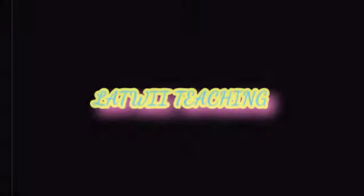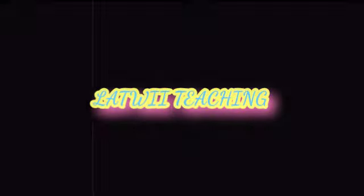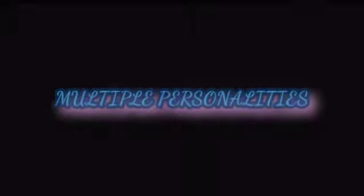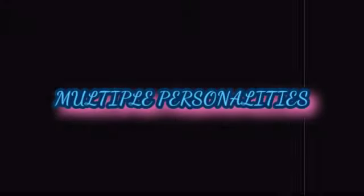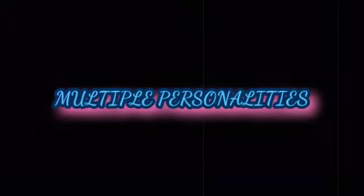I have a question, Latwee. I know of an entity that has multiple personalities.